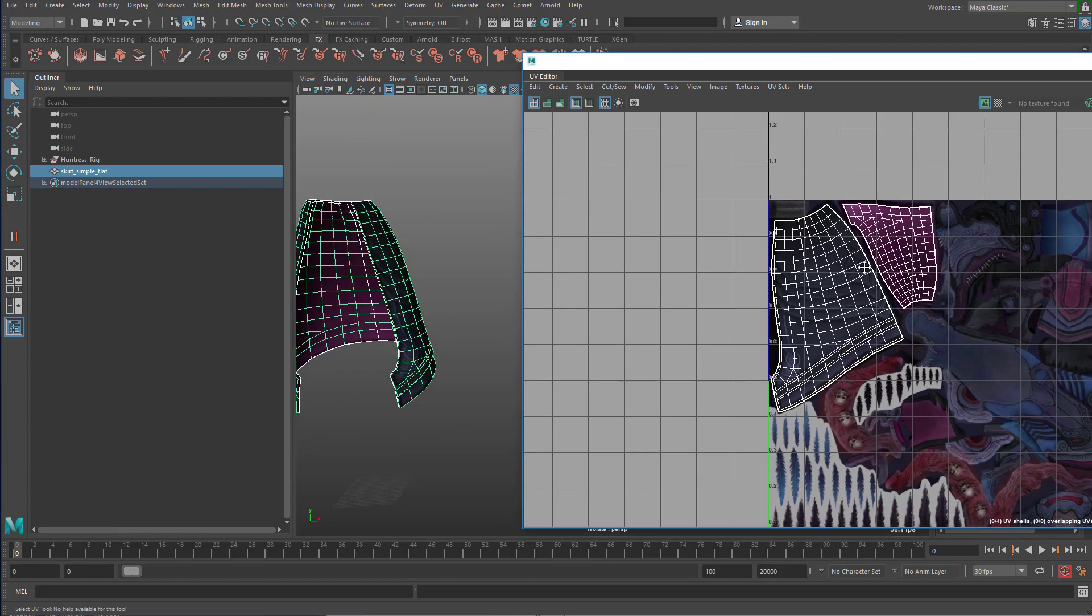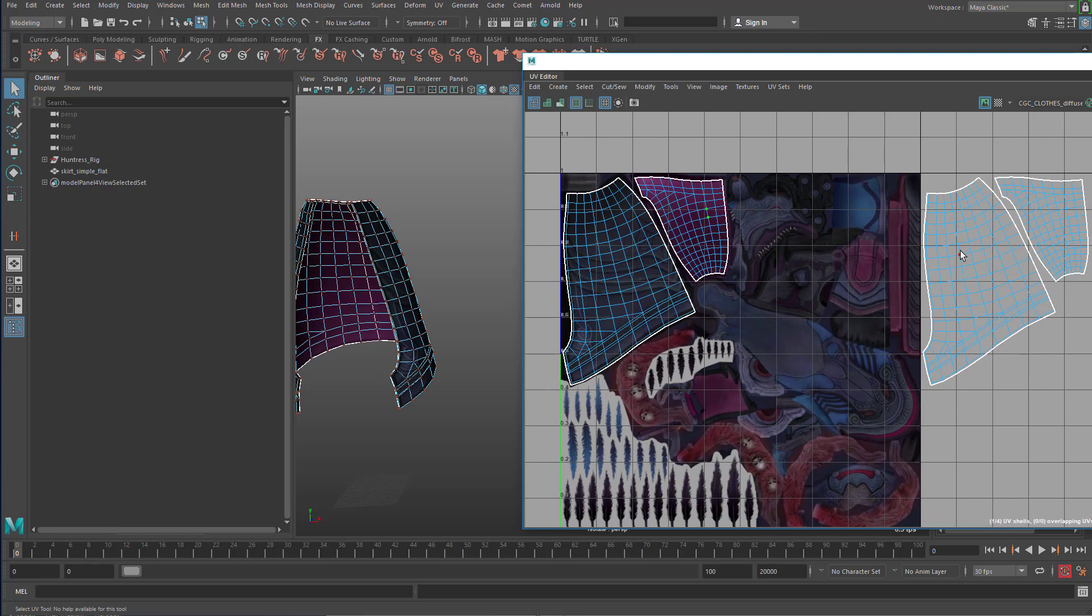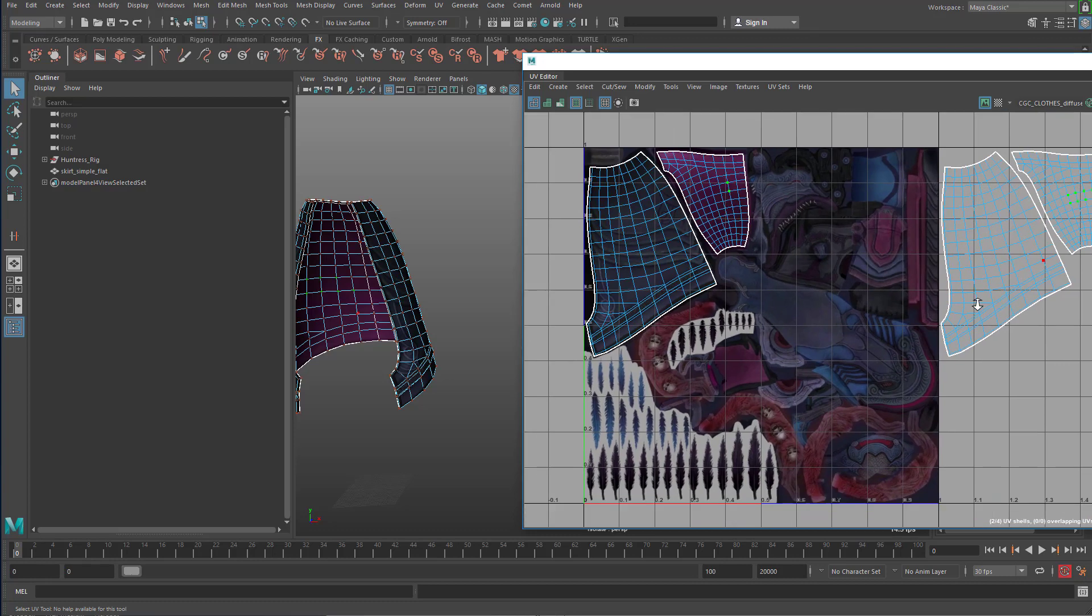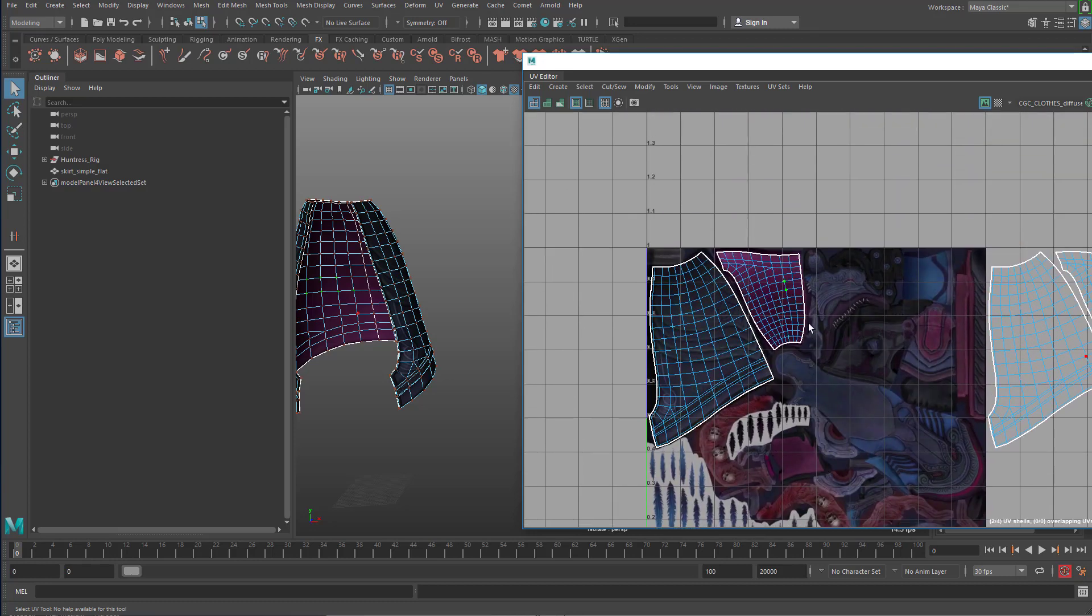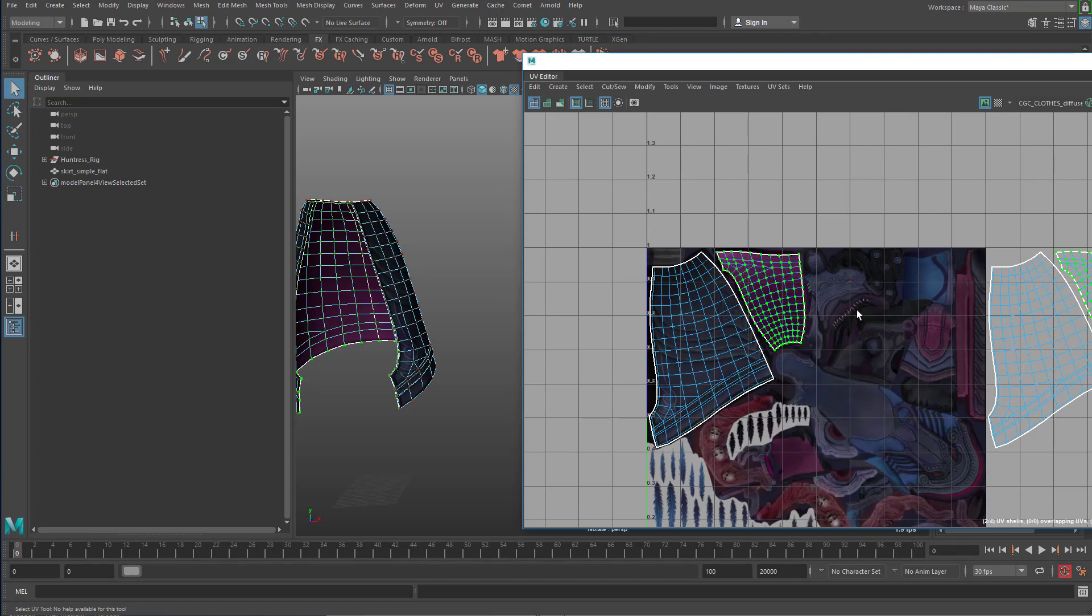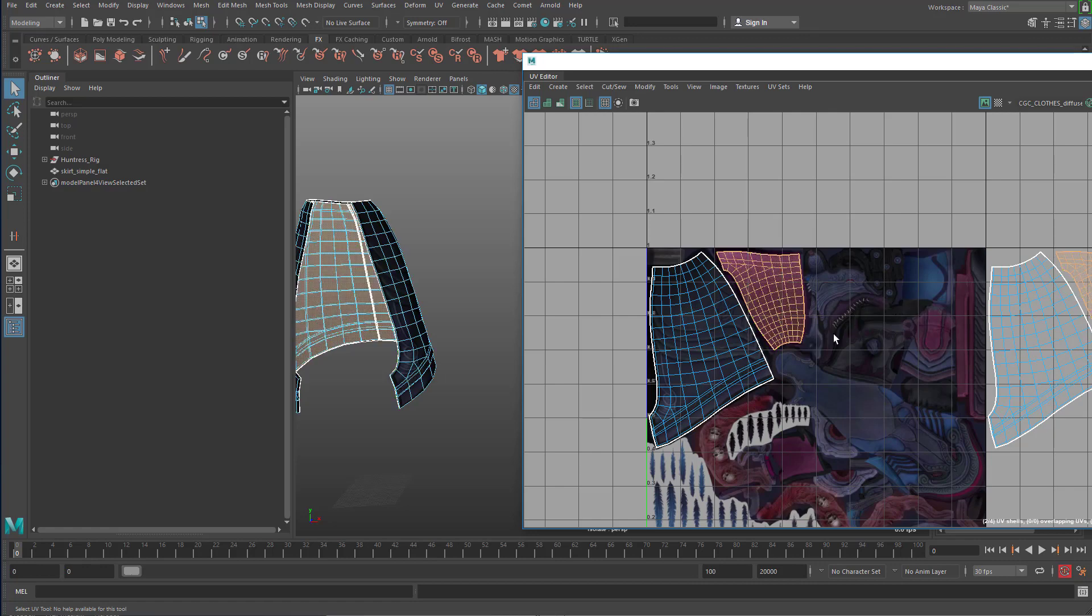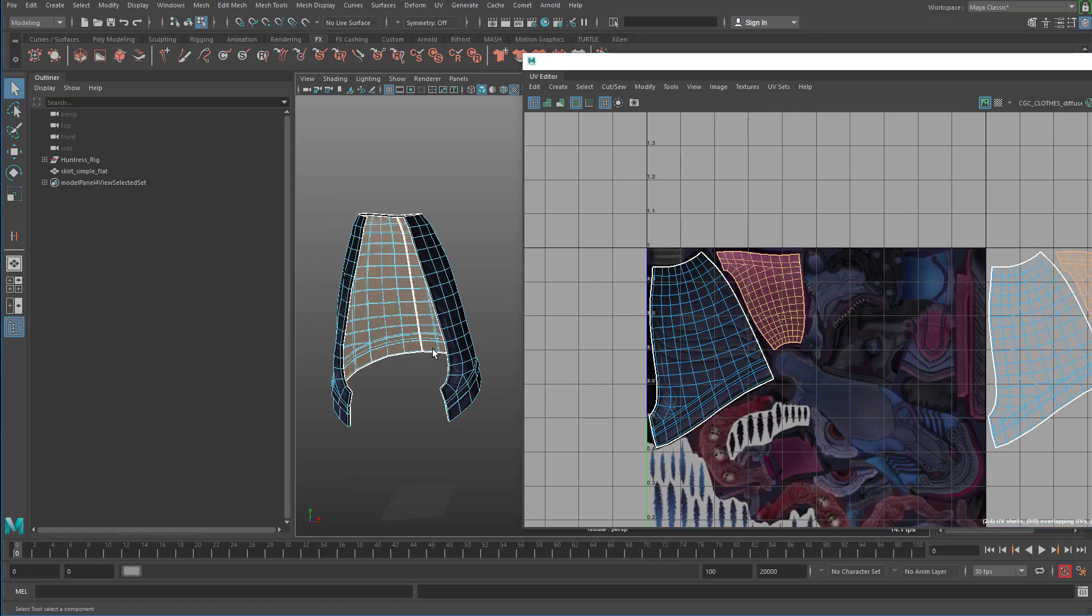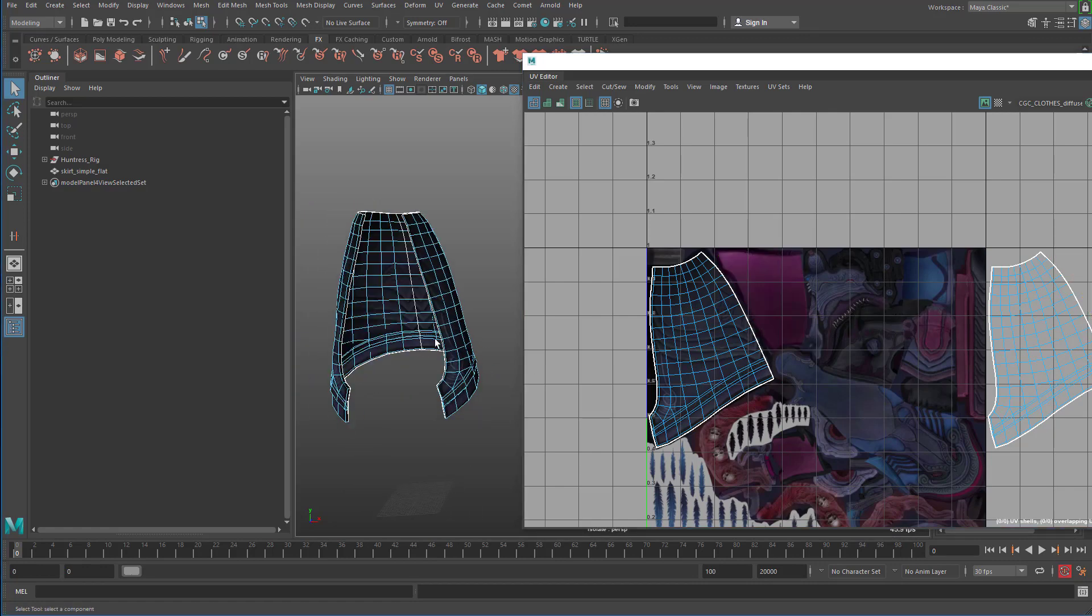So what I'm going to do is I'm going to select, I'm going to go to UV and select some UVs on the inside of the skirt. And then I'm going to hold down control and right click and say to UV shell. And then same thing, I'm going to hold down control and right click and then to faces. And then I'm going to hit delete.